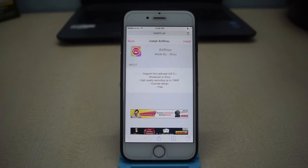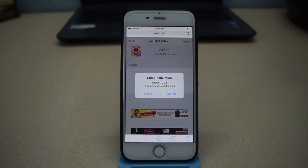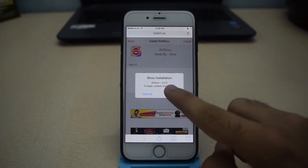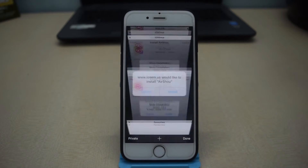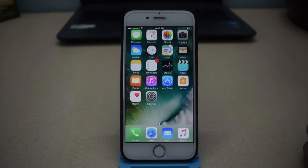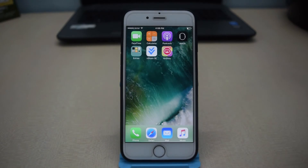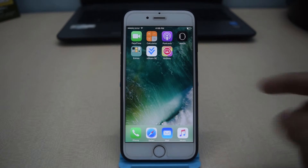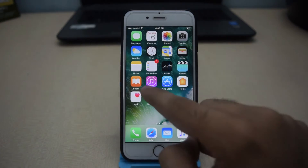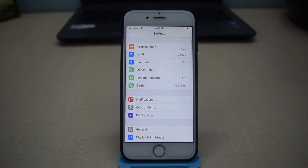First of all, go to the link that is given down below in the description. From here, click on install, click on install again, and just wait for the installation to complete.